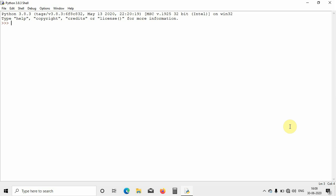Hey everyone, in this video we will see how to use the strip function in Python. A strip function is something which is used with strings. If you are manipulating or doing something with strings, you should be knowing about strip.